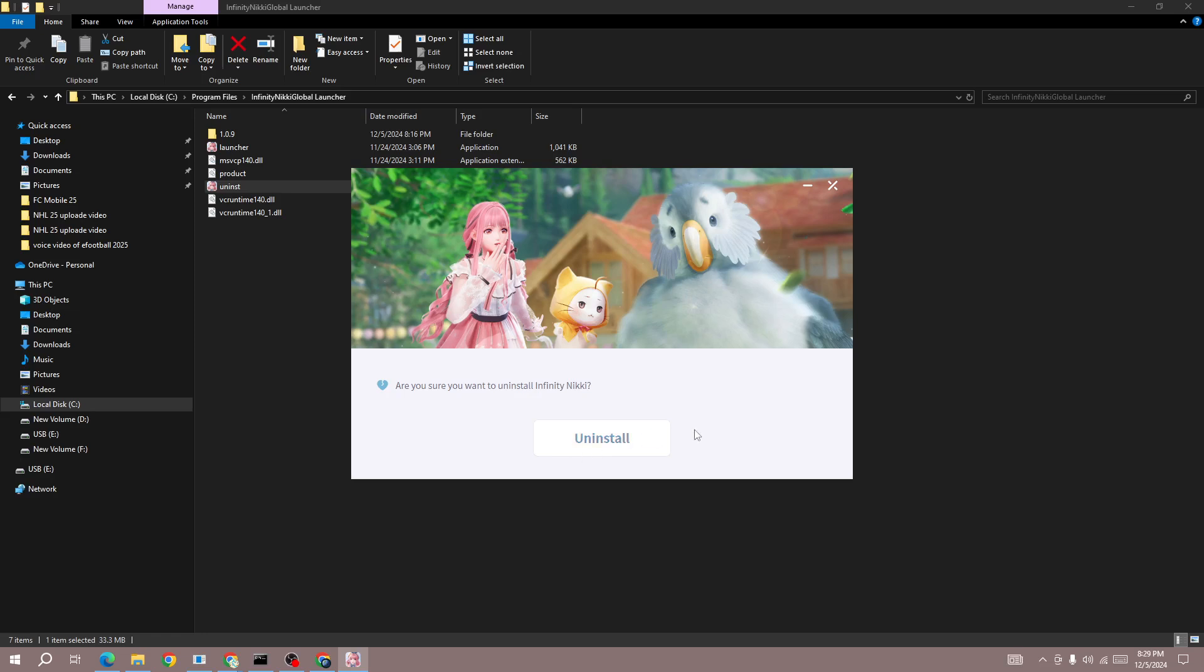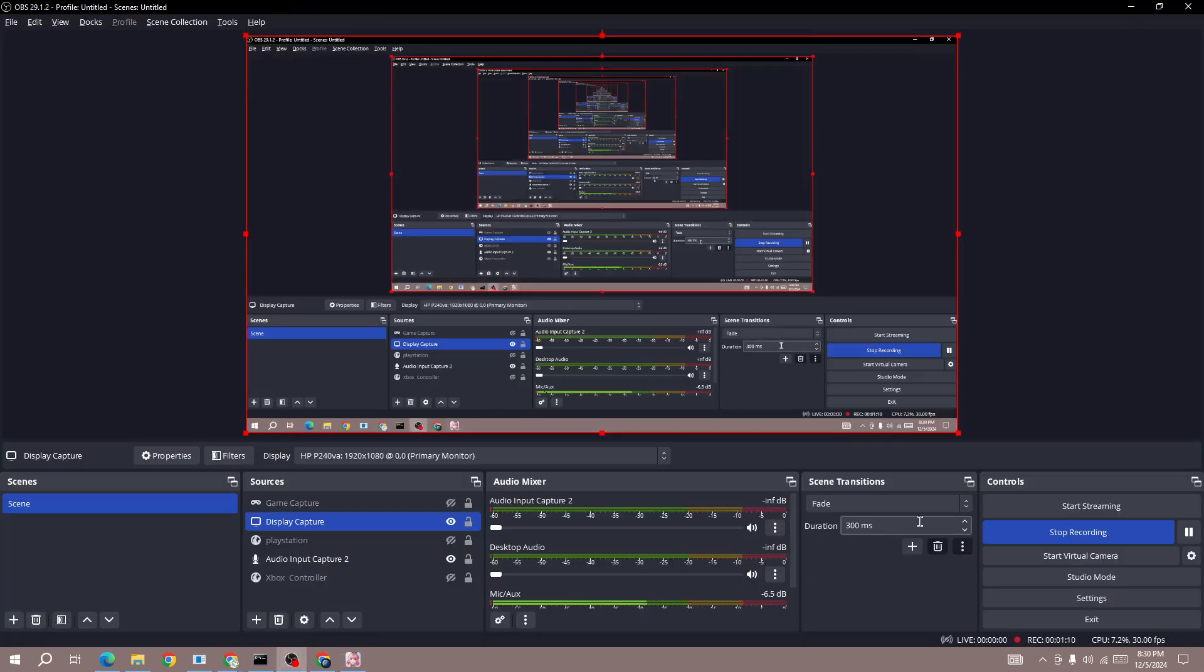This is how you can uninstall Infinite Unique on your PC. I hope this video helped you. Subscribe to this channel for more informative videos like this. Thanks for watching and goodbye.